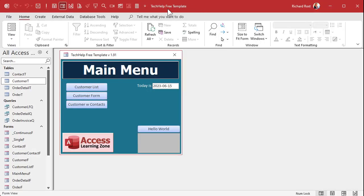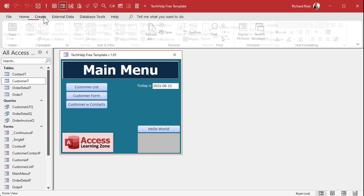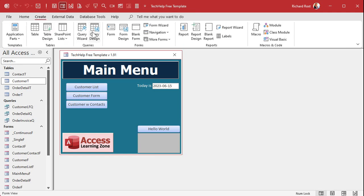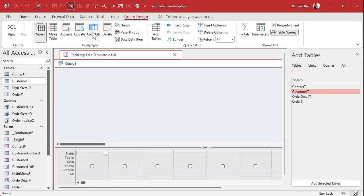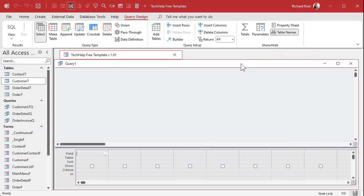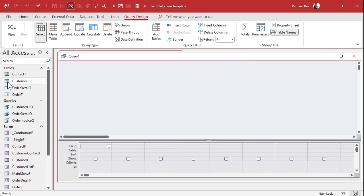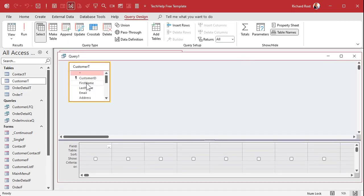Here I am in my Tech Help Free Template — this is a free database you can download off my website. Let's make a query: Create > Query Design. I'll turn off the wizard and bring in just the Customer table. Let's compare first name and last name.